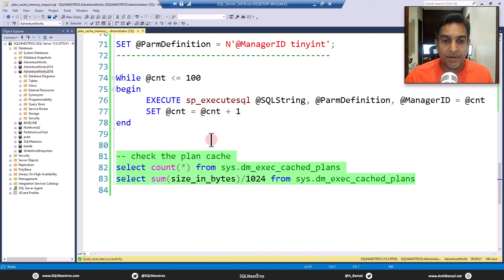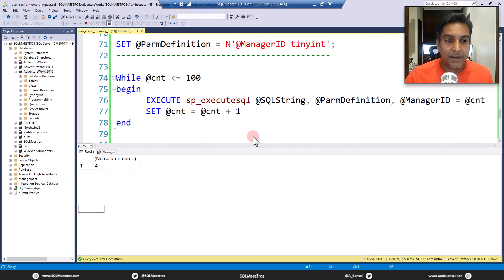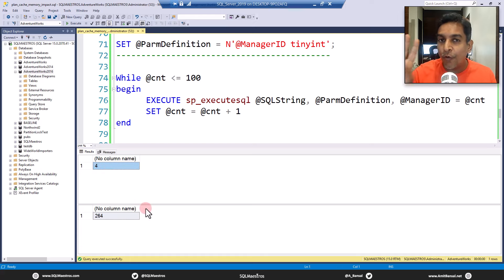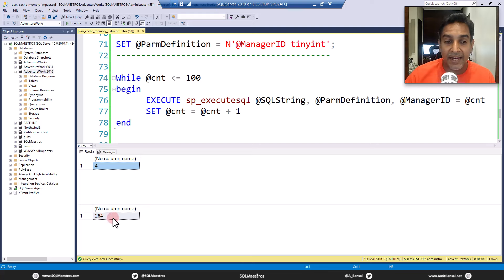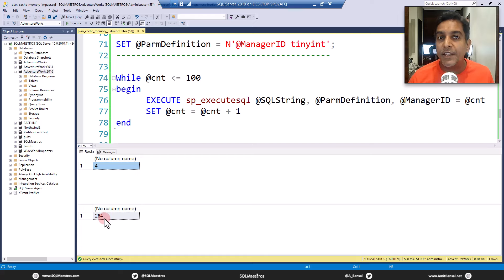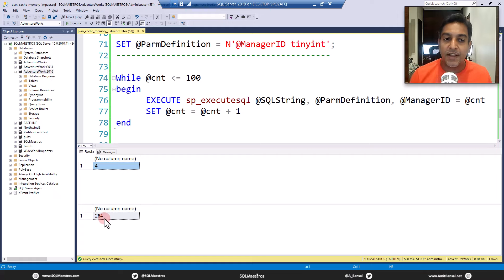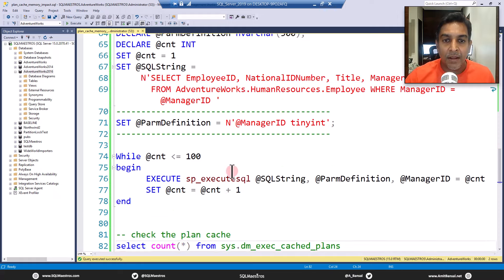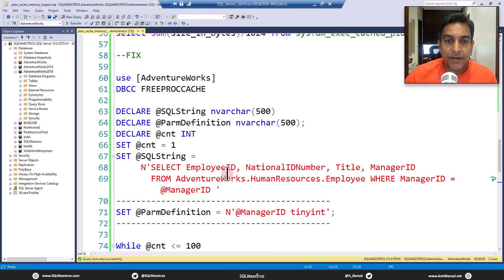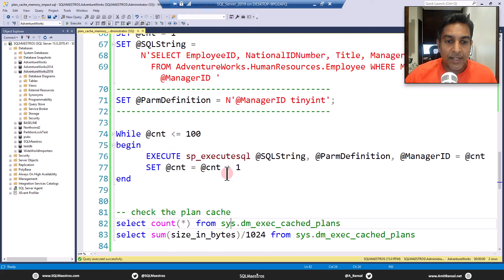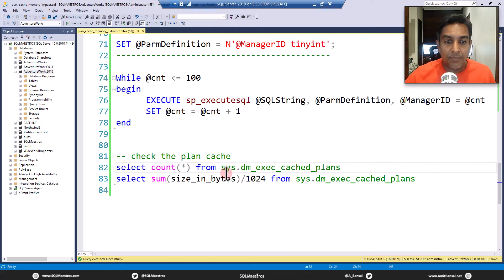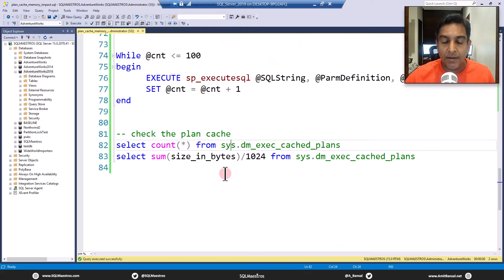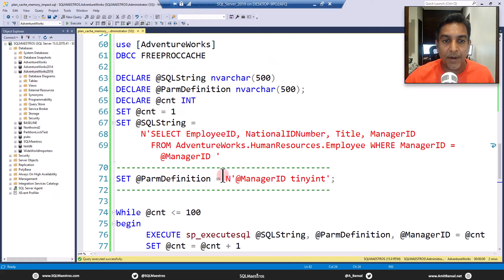Let's go and check the plan cache now. Climax time, let's go and execute this. And what you will see, bingo, there it is. So we have just four execution plans in the plan cache. And the size is just 264 bytes. Look at the amount of memory you have saved from about 3000 KB to just 264 bytes.